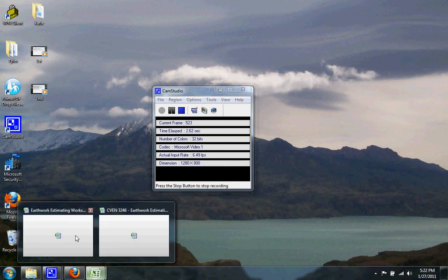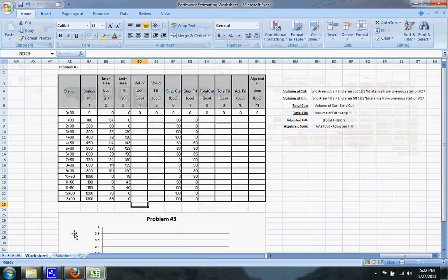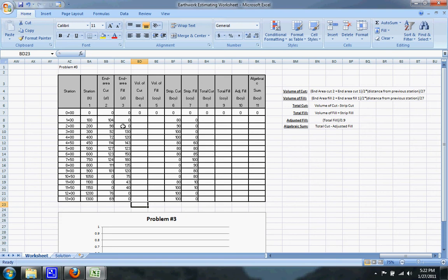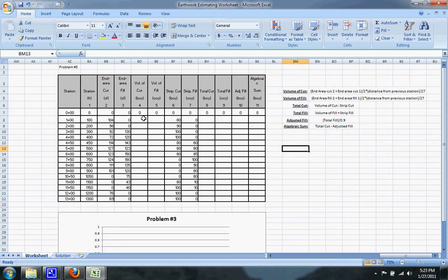I'm going to do an earthwork estimating worksheet problem. You're given the station, end area cut, end area fill, the strip cut, and strip fill. Over here on the right-hand side are the equations that you need to complete this.